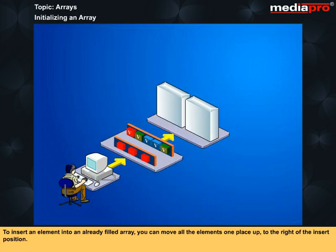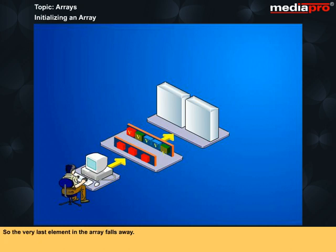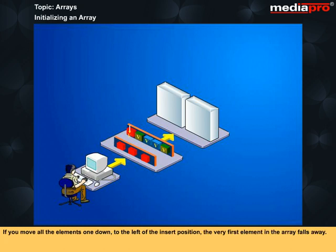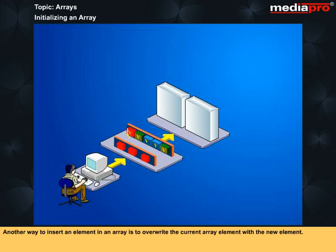To insert an element into an already filled array, you can move all the elements one place up to the right of the insert position, so the very last element in the array falls away. If you move all the elements one down to the left of the insert position, the very first element in the array falls away. Another way to insert an element in an array is to override the current array element with the new element.